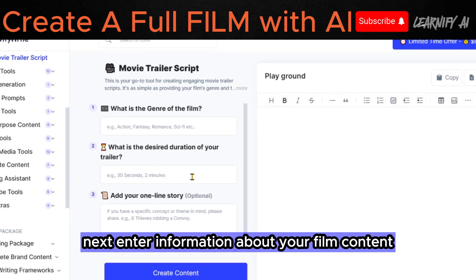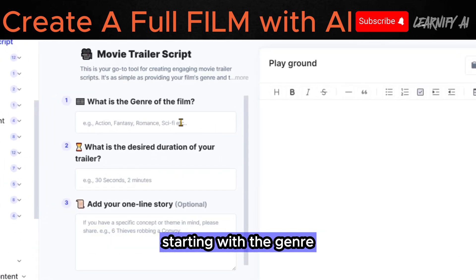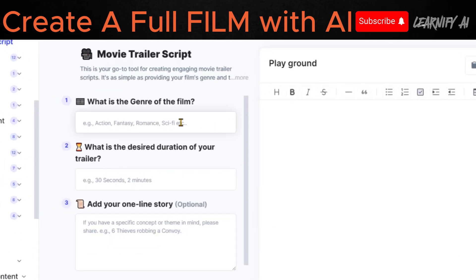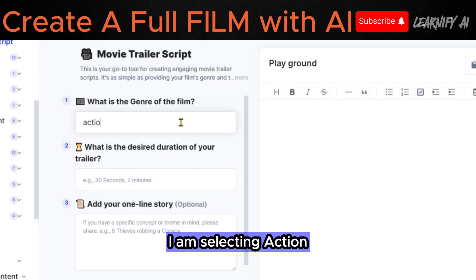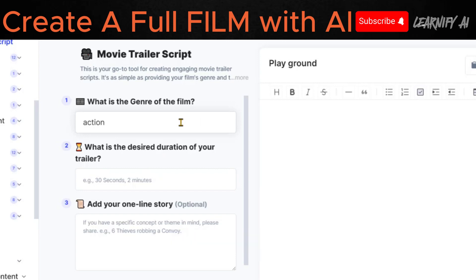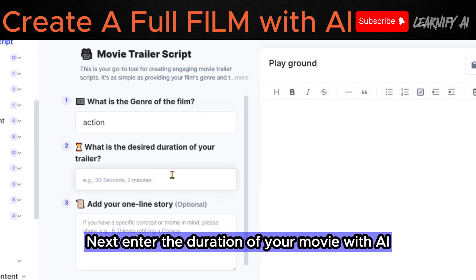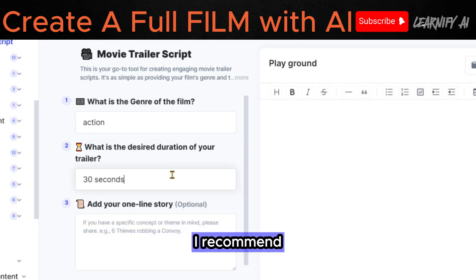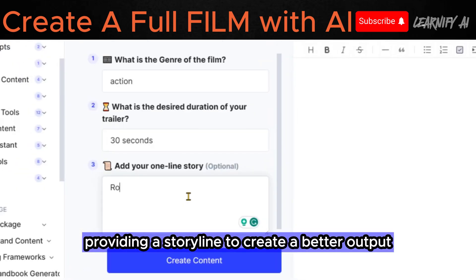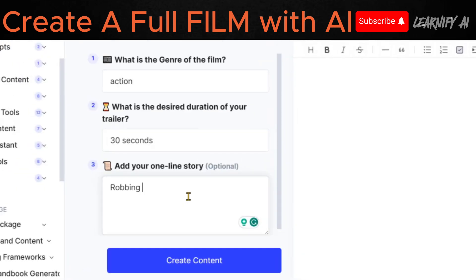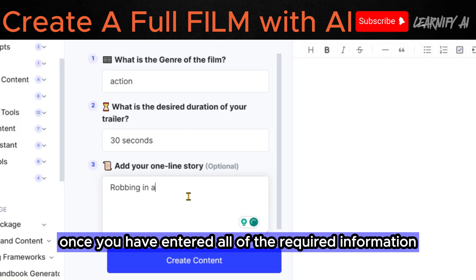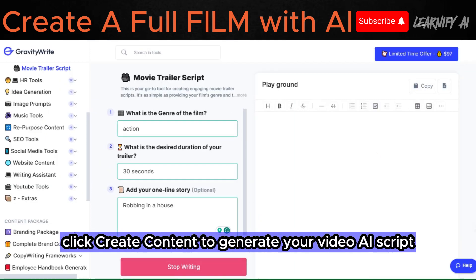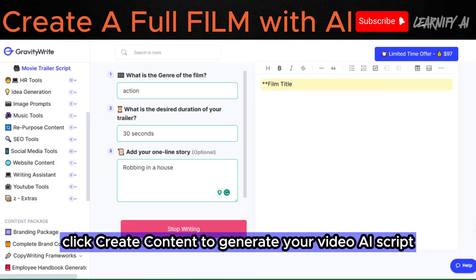Next, enter information about your film content starting with the genre. For example, I am selecting Action. Next, enter the duration of your movie, followed by a storyline, which is optional. I recommend providing a storyline to create a better output. Once you have entered all of the required information, click Create Content to generate your video AI script.